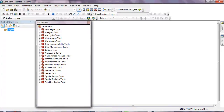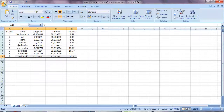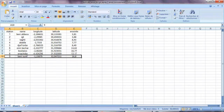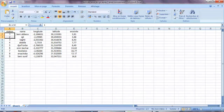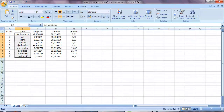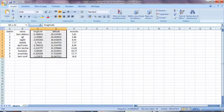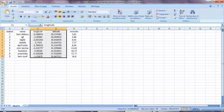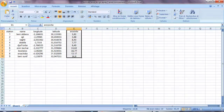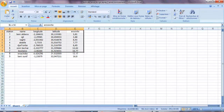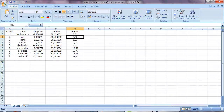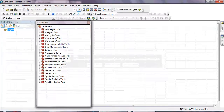First of all, you need to have an Excel file which contains the meteorological stations. For me, I have nine meteorological stations in my watershed. The file includes the names of those stations, their coordinate system, and finally the erosivity value, which we will use to calculate our map.